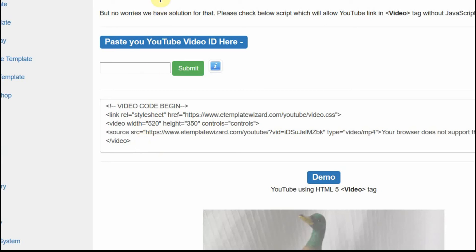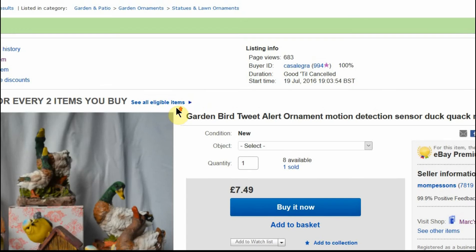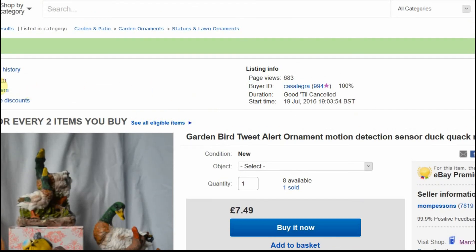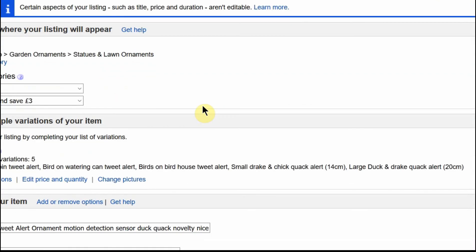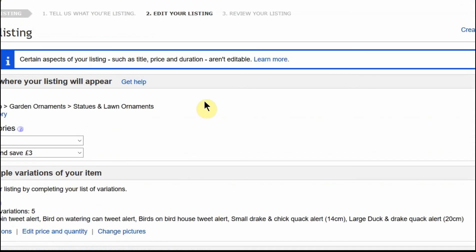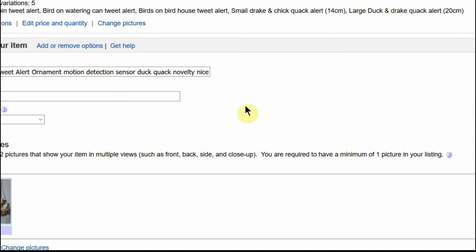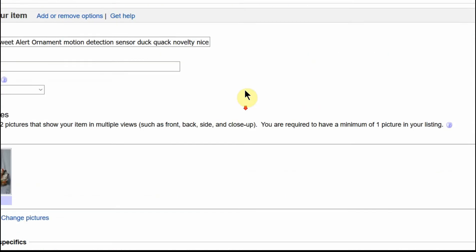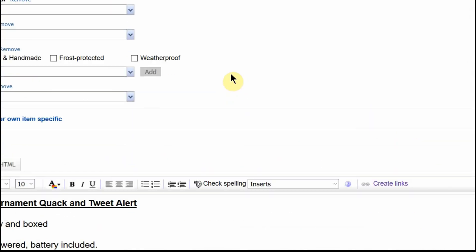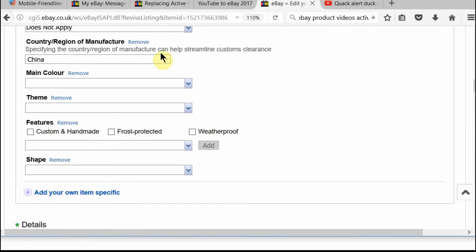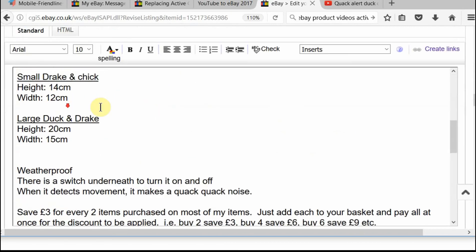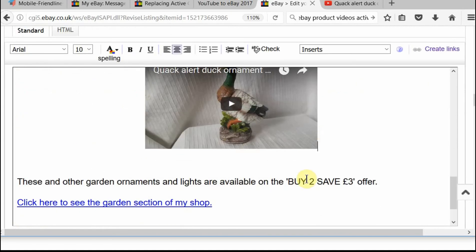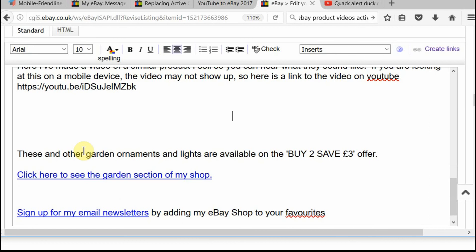So basically you copy and paste this code into your listing. So we go back to our listing. I will click on revise your item. Now there are two different listing forms on eBay at the moment. So yours, if you're on the new one, yours may look slightly different to mine. I'm currently using the old one. But the way you put in the HTML is still the same way.